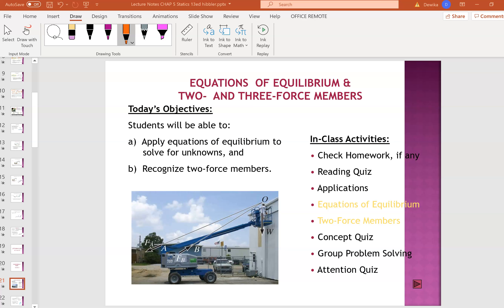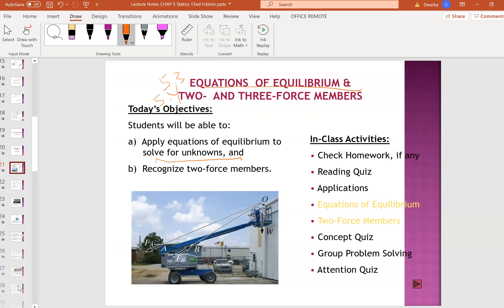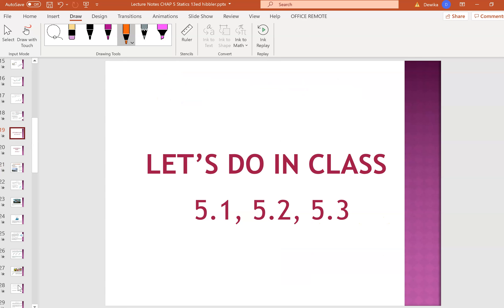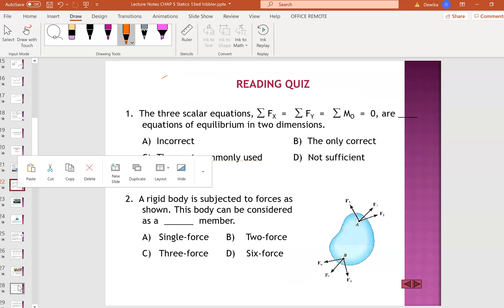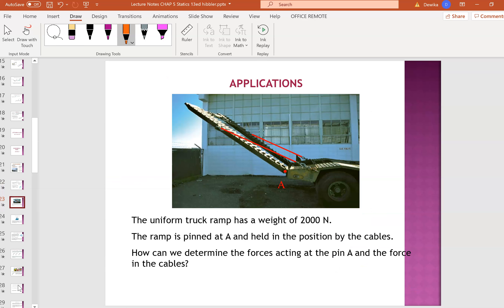Welcome back. We're going to look at Chapter 5.3. This will be covered in 5.4 in the next video. We'll just look at the equation of equilibrium. At the end of the day, you should be able to apply the equation of equilibrium and solve for the unknowns. Let's look at the applications.